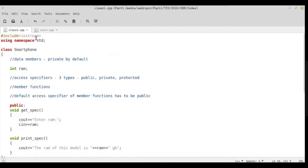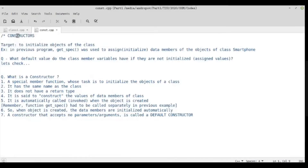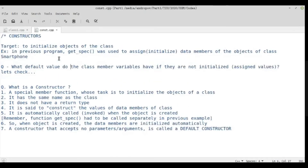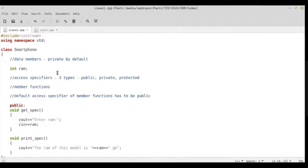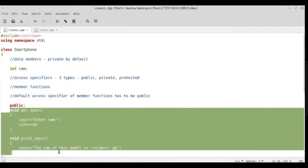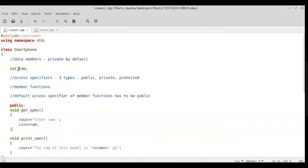For today's topic we will go to constructors. In class Smartphone that we reviewed, which of the two functions — getSpec and printSpec — was concerned with initializing or providing a value to the variable ram? Which function was responsible for that? It was getSpec — all of you agree that it was getSpec.